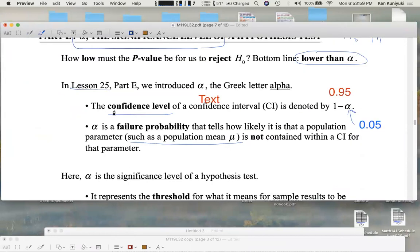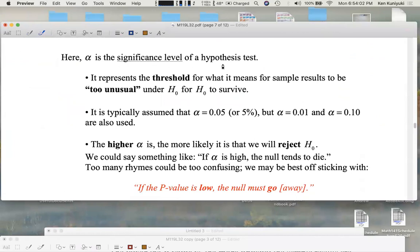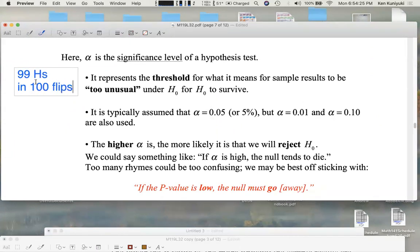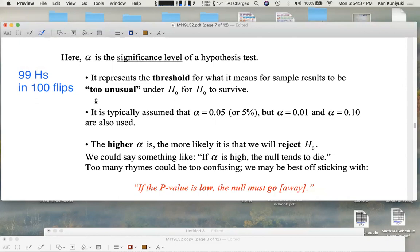That was in lesson 25. Now here, alpha is the significance level of a hypothesis test. Alpha represents the threshold for what it means for sample results to be too unusual under the null for the null to survive. For example, maybe you get something like 99 heads in 100 flips of a coin. If you're assuming the coin is fair, your sample data is presenting pretty strong evidence that the coin is not fair. It's typically assumed that alpha is 0.05 or 5% — that is the standard, just like 95% confidence levels were standard for confidence intervals.